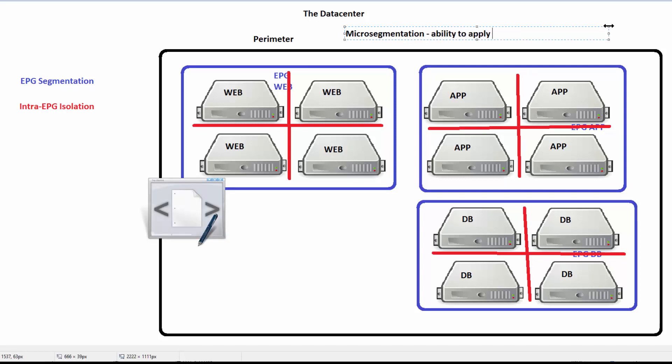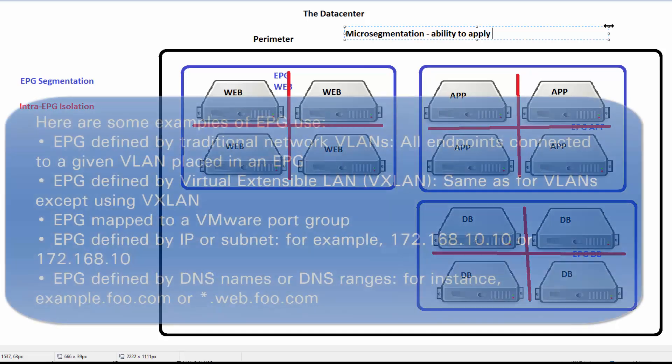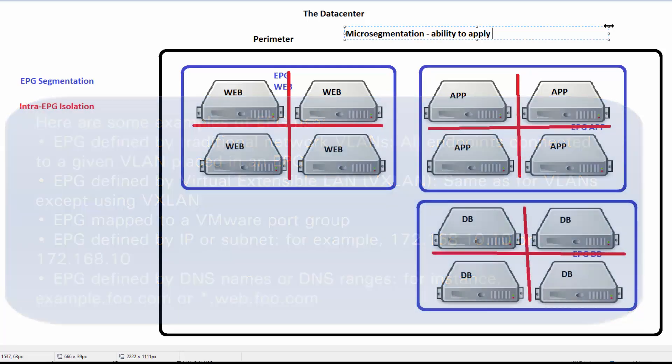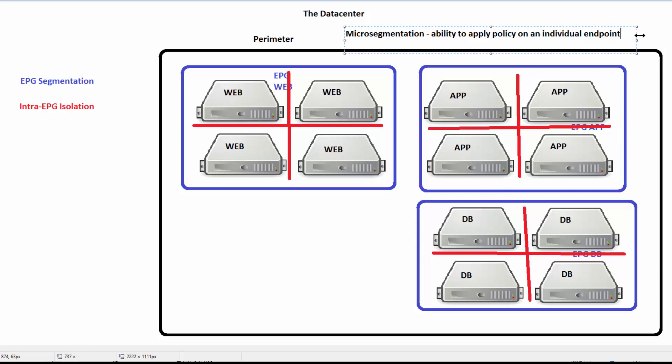I say individual endpoint, not just individual virtual machine. The reason is a virtual machine with multiple interfaces, I might want individual policies on each of those interfaces. Or if I'm using containers, I might want to apply policies to individual containers. So micro-segmentation: I want the ability to apply policy on an individual.